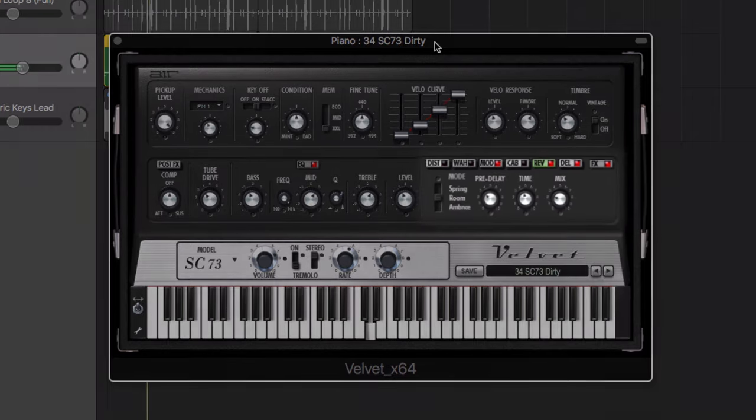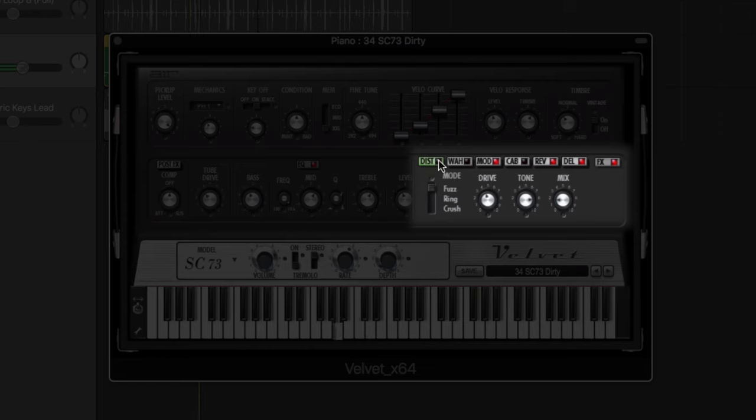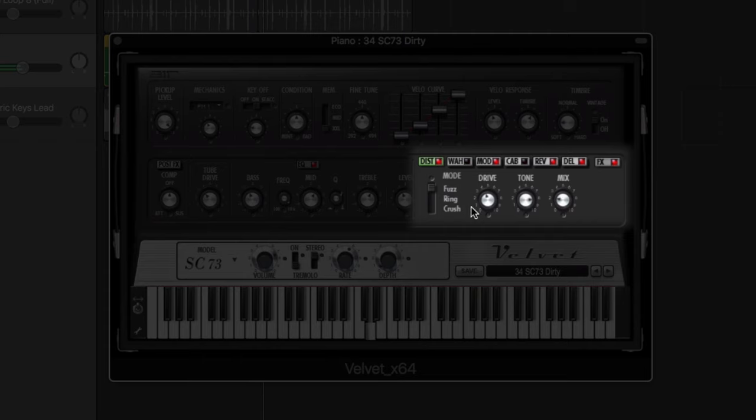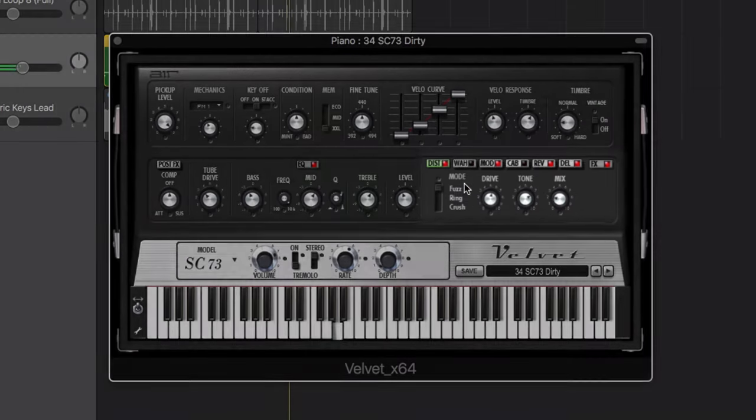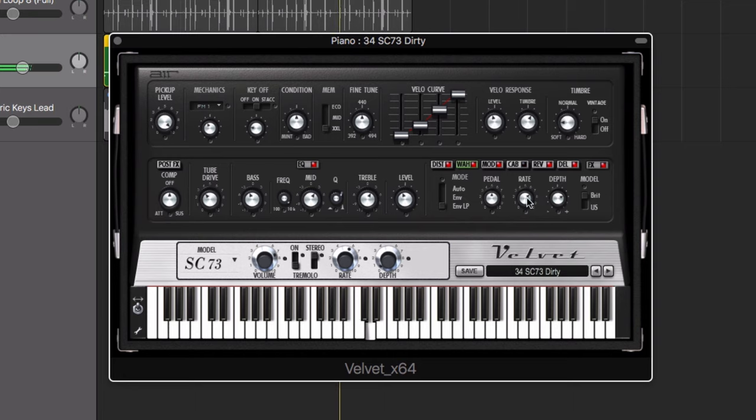A series of creative effects are also on hand in the form of distortion, wah filter, chorus, flanger, phaser, tape delay, and reverb to further customize and shape the tone or add some ambience, space, and color to your performance.